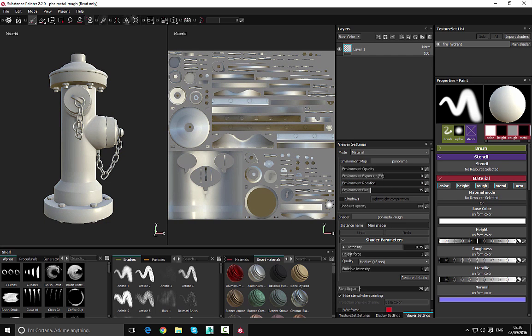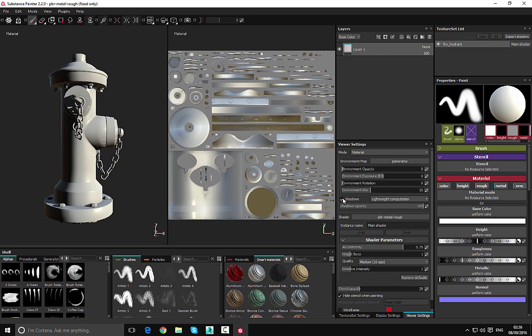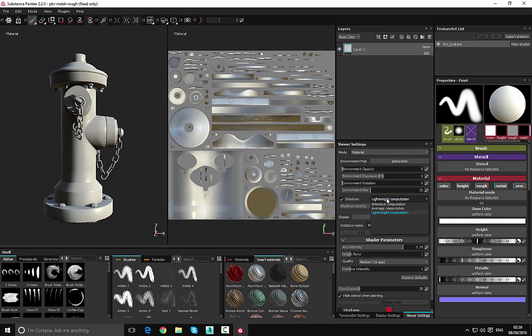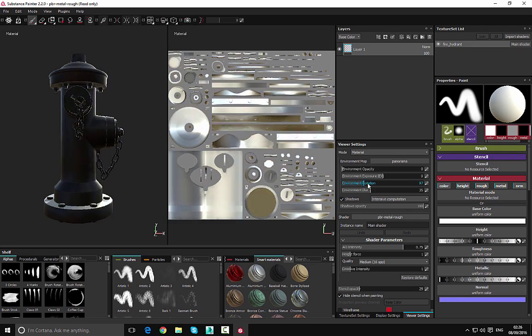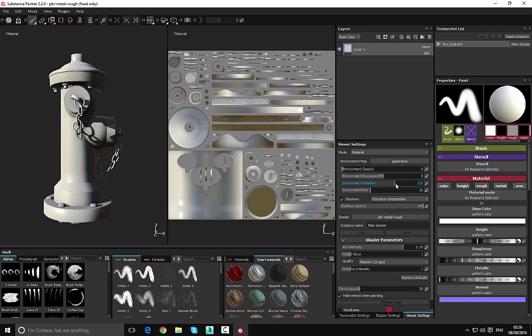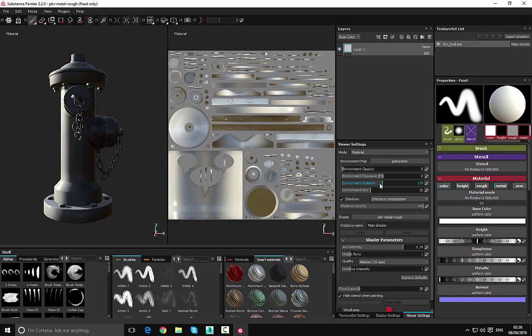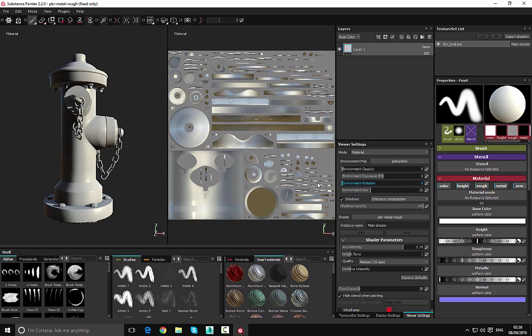That is when we enable the shadows, which is the next option right here that says shadows. So if we turn this on you can see that now we have shadows inside our scene. We can choose the shadow type. In my particular case I'm going to choose intensive computation, and then as you see if we move around or rotate, we're going to see that the shadows move around there.